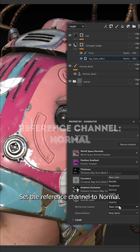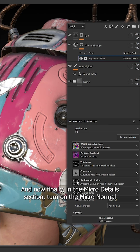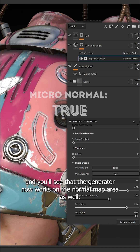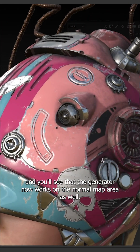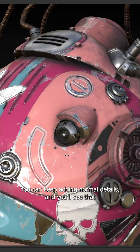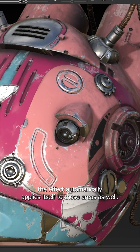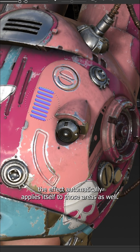Set the reference channel to normal. And now finally in the micro details section, turn on the micro normal and you'll see that the generator now works on the normal map area as well. You can keep adding normal details and you'll see that the effect automatically applies itself to those areas as well.